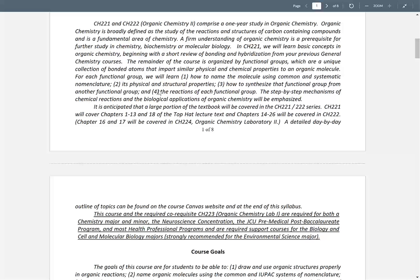Those functional groups we take one at a time. First semester we'll be taking alkanes, alkenes, and alkynes. Alkanes are carbon-hydrogen molecules with all single bonds; alkenes are carbon-hydrogen with a double bond; alkynes are carbon-hydrogen with a triple bond. Then next semester we'll do alcohols (carbon and an OH), carbonyls (C double bond O), and aromatic compounds, which is a six-membered ring with alternating double bonds.